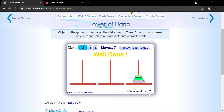For one disk it took one move, for two disks it took three moves, and for three disks it took seven moves. We're seeing a pattern — it's growing exponentially. We could say it grows as two raised to the power of n, but minus one. For three disks: two to the power of three is eight, but I'm getting seven. For four disks: two to the power of four is 16, minus one gives 15.